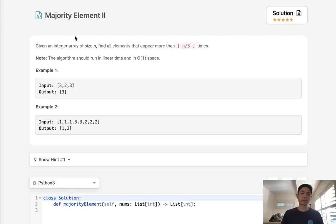Welcome to September's LeetCode Challenge. Today's problem is Majority Element 2. Given an integer array of size n, find all elements that appear more than n divided by 3 times.